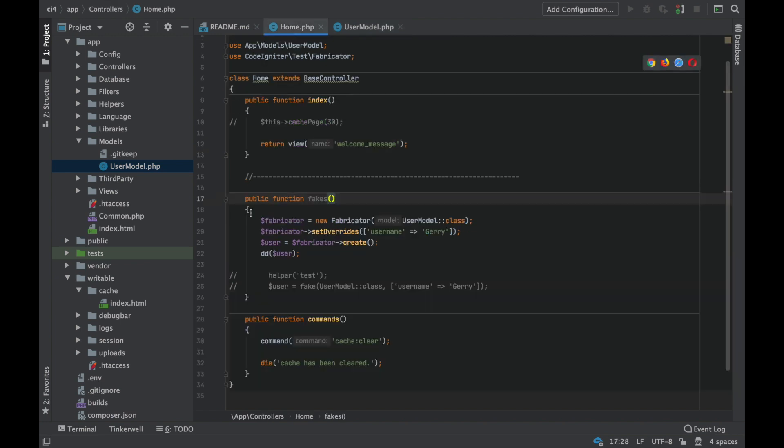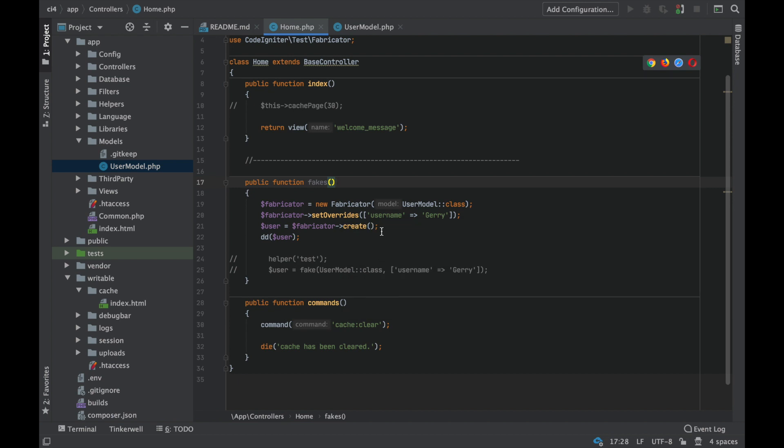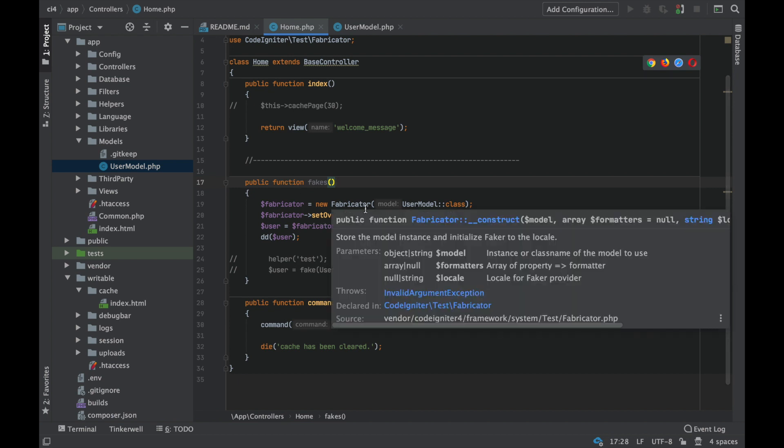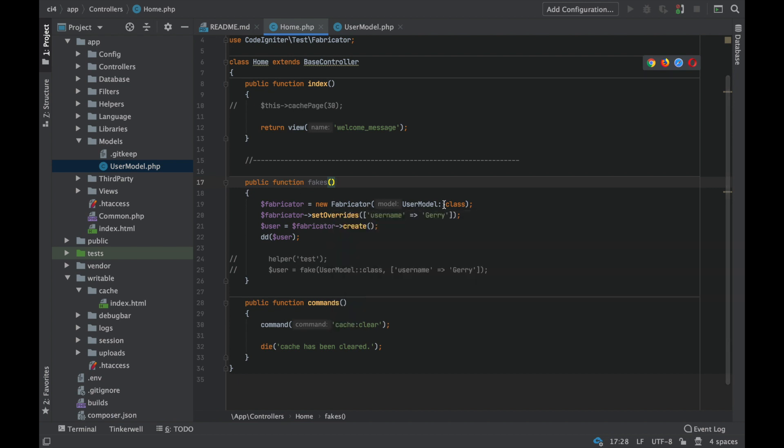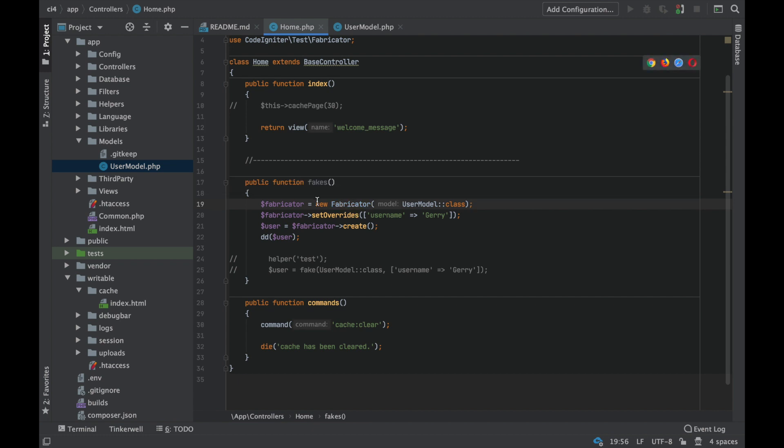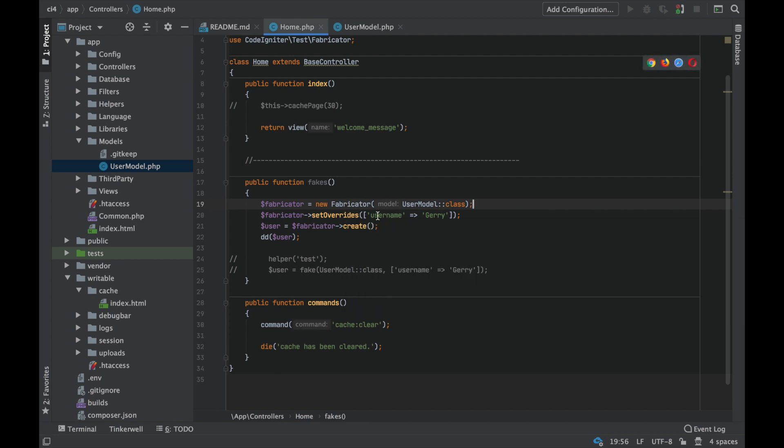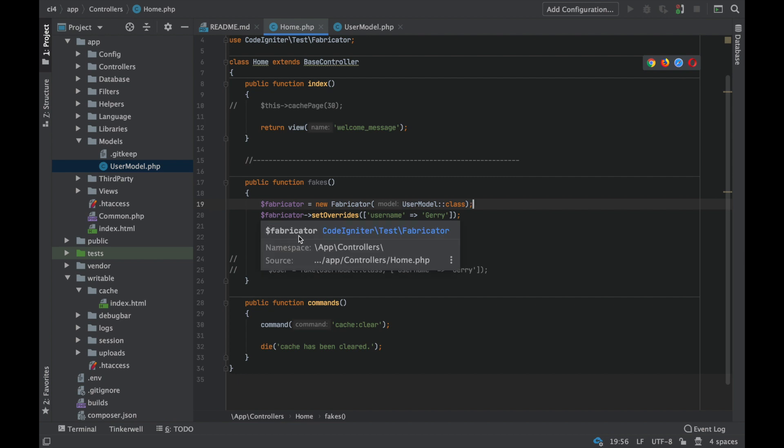Alright, so the way you would use this, there's a couple different ways. The long-winded way is to create a new instance of fabricator, passing it the name of the model that you want to use. Now if you look here, there's a few different things you can set it to, but because of the way we're using it, you don't need to touch those most of the time. So you create a new instance of fabricator with the model that you want to fake. And now you can also set some overrides. Like you can set data. If instead of allowing a random username, you want to specify the username so you can test it, then you can do that with set overrides here.